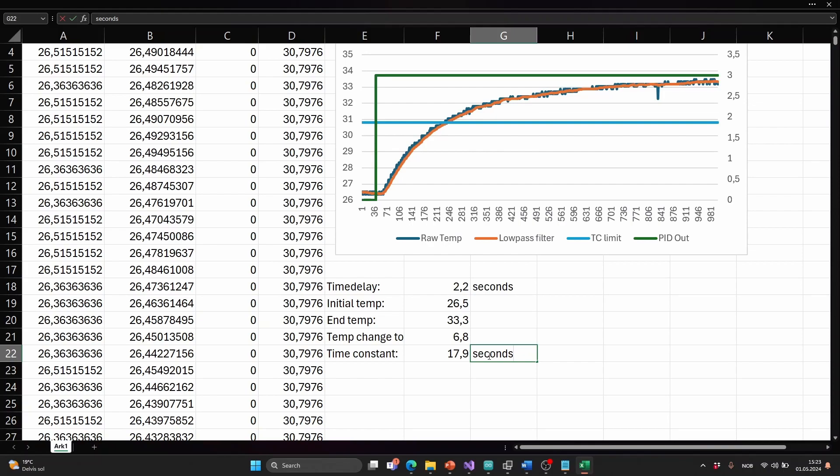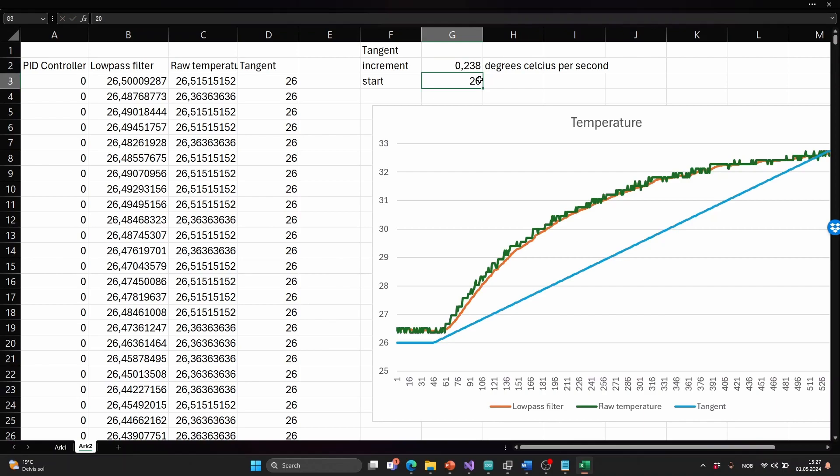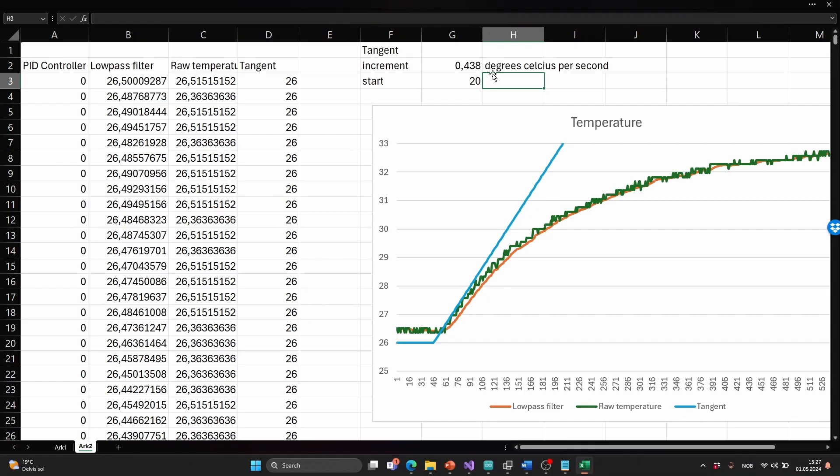The next thing we need is to find the steepest tangent along this curve. So I will try to fit this blue line tangential to this temperature curve. I do that by changing this value. And I just test the different values until I think it's around the tangential. I think that's good. 0.438 degrees per second. That's the fastest change.